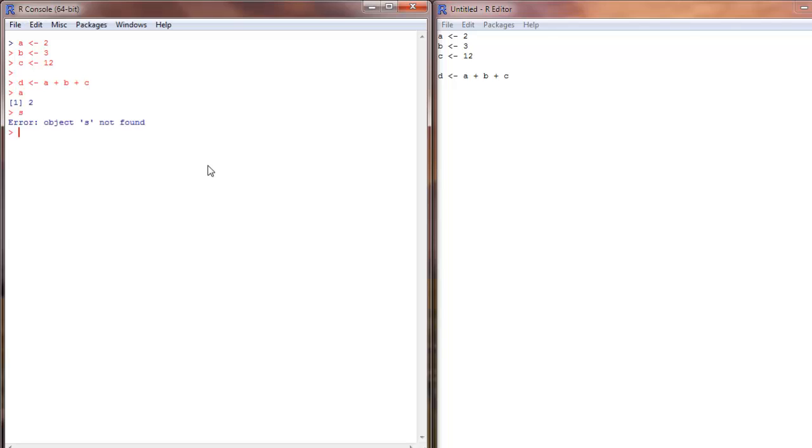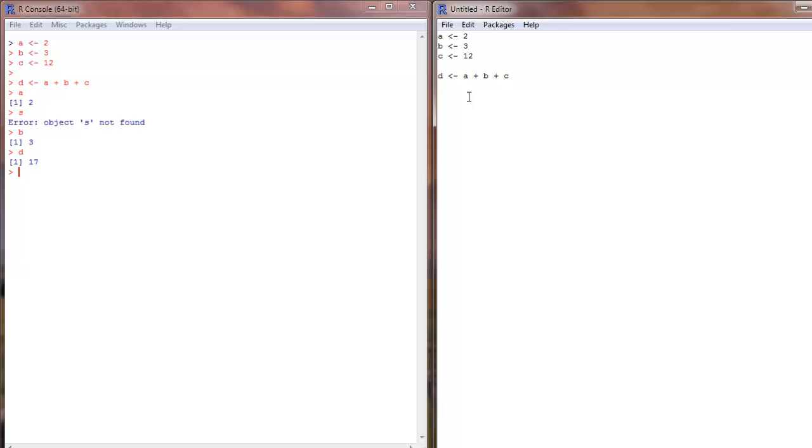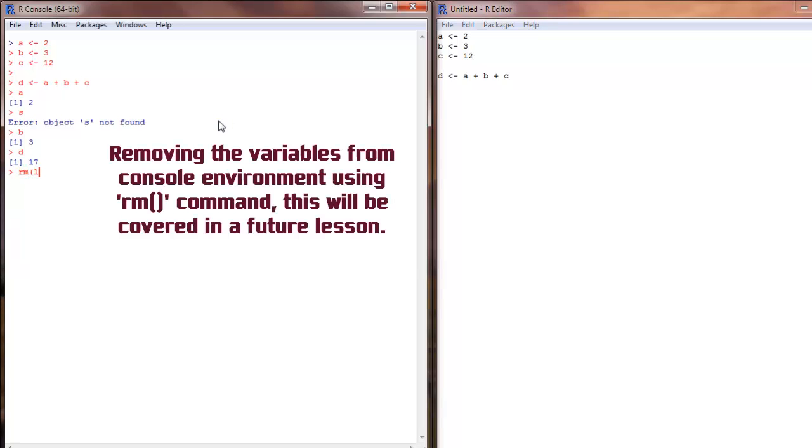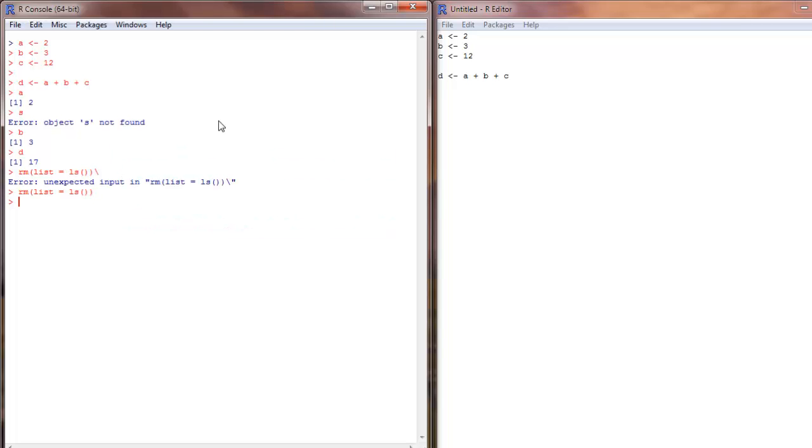Now if you see, b holds 3, d holds... that's one way to do it. And another option is, let me remove the variables. I am removing the variables in my environment.